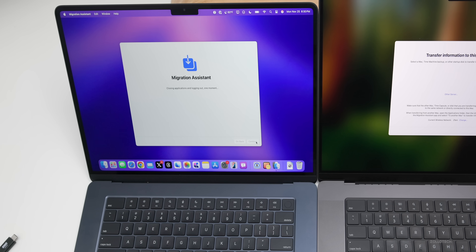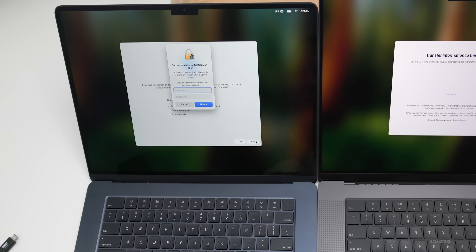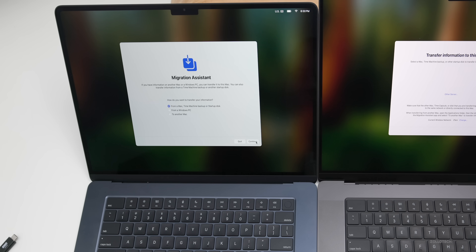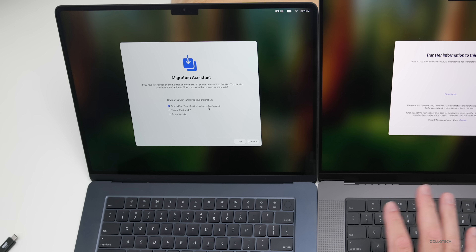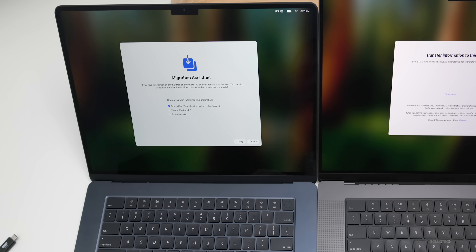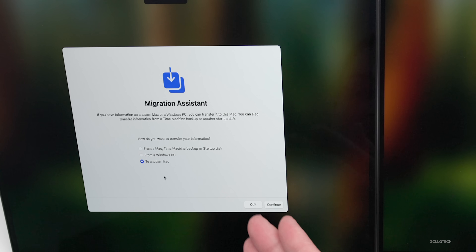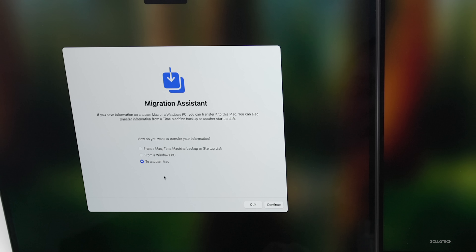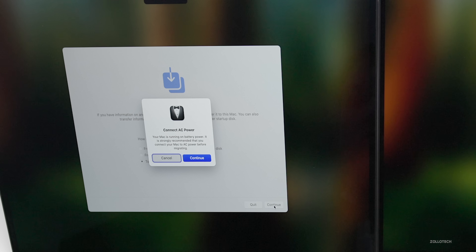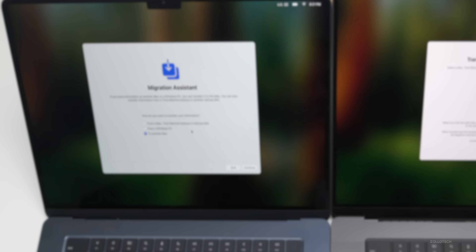That's just the password to log into the Mac itself. It says 'Closing applications and logging out' — give it a moment. It may also ask for your username and password again if you have an encrypted disk. Once you have that in place you'll see Migration Assistant. If you want to quit and set up as new, click quit and it will reboot. Since we want to transfer everything, it asks how you want to transfer your information. We want to select 'To another Mac' on our old Mac to transfer all data to the new Mac. Click continue.